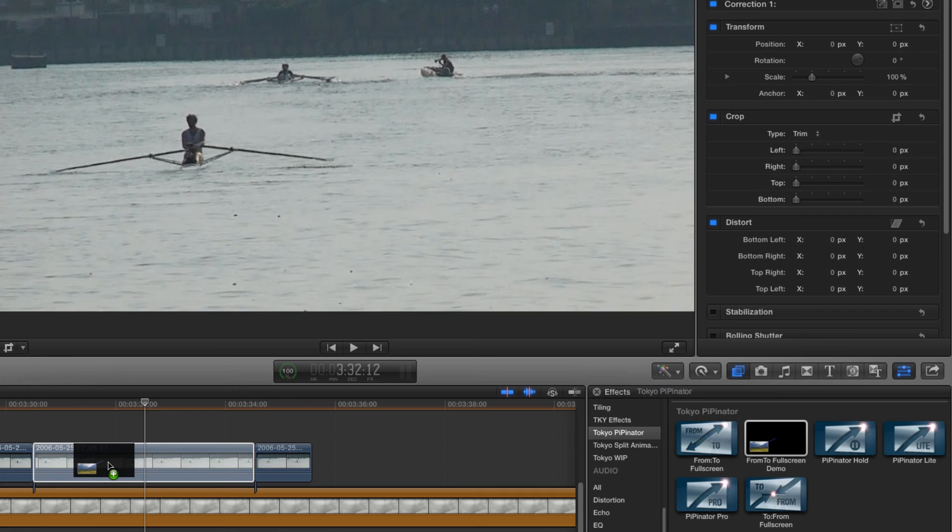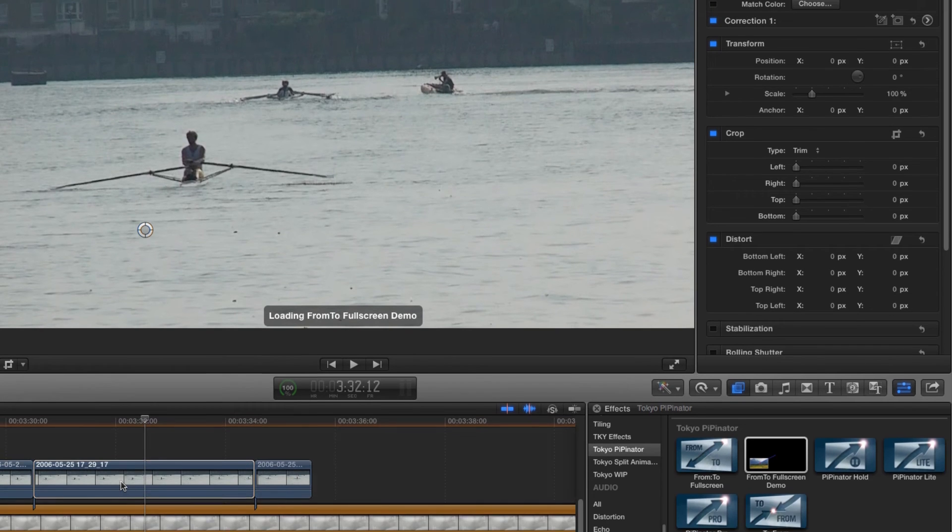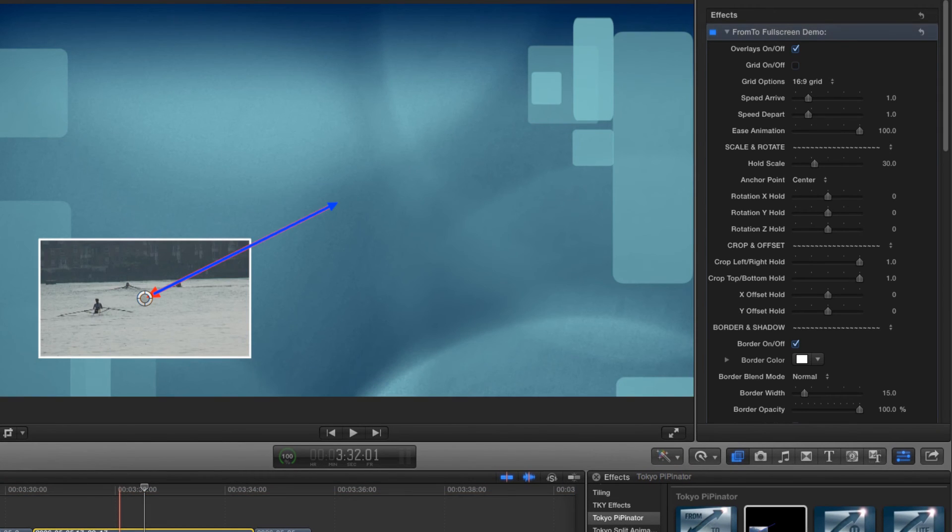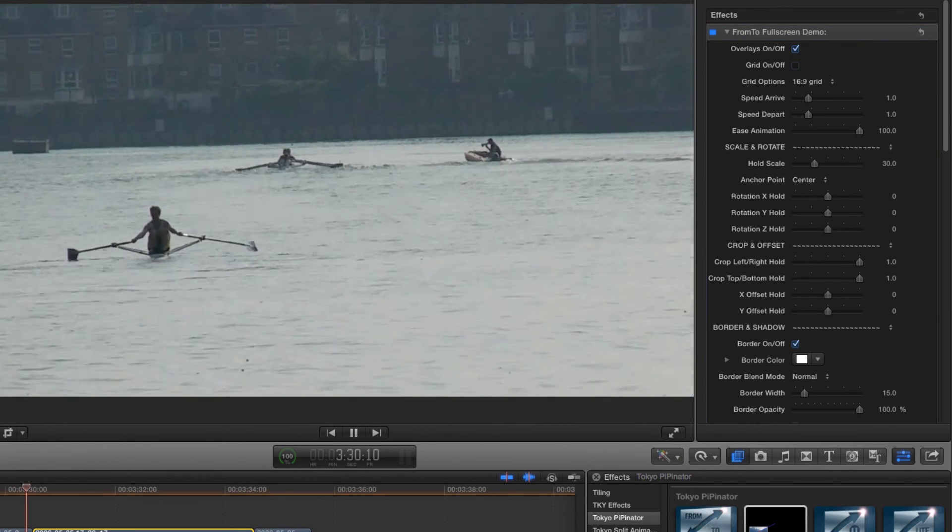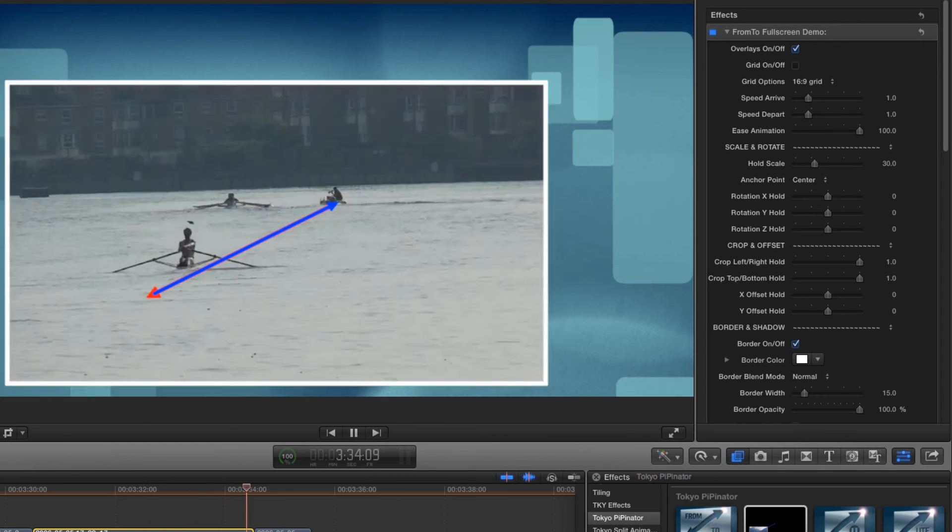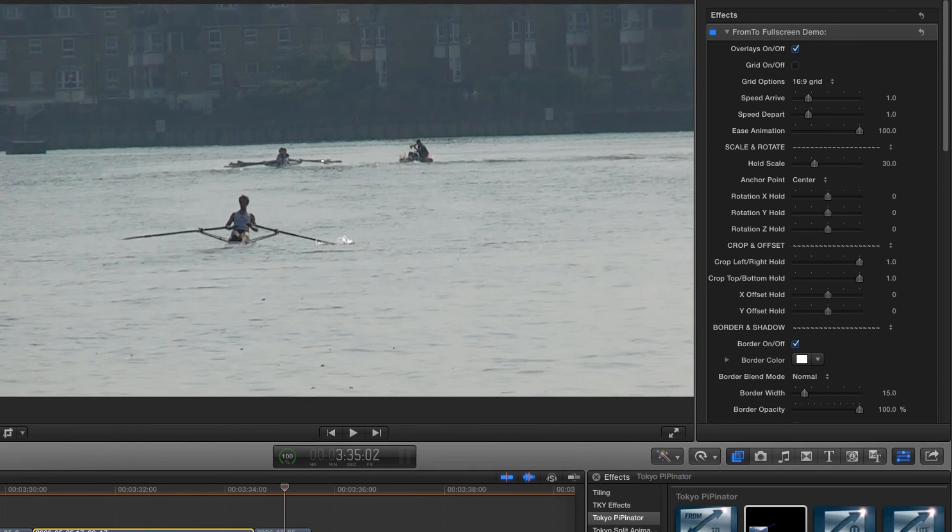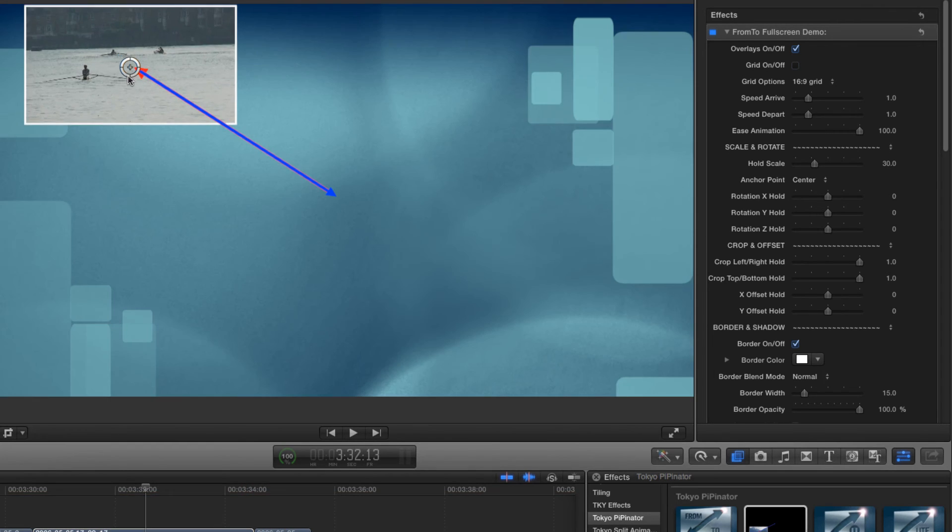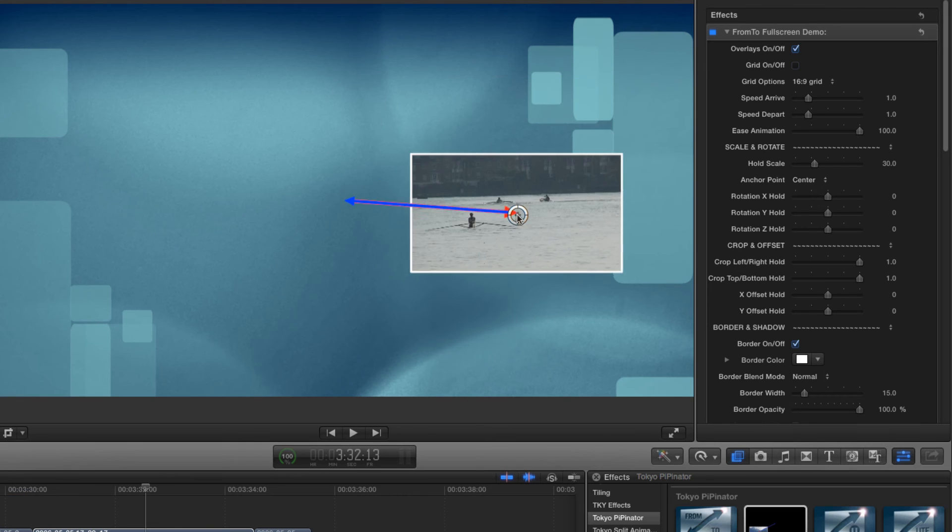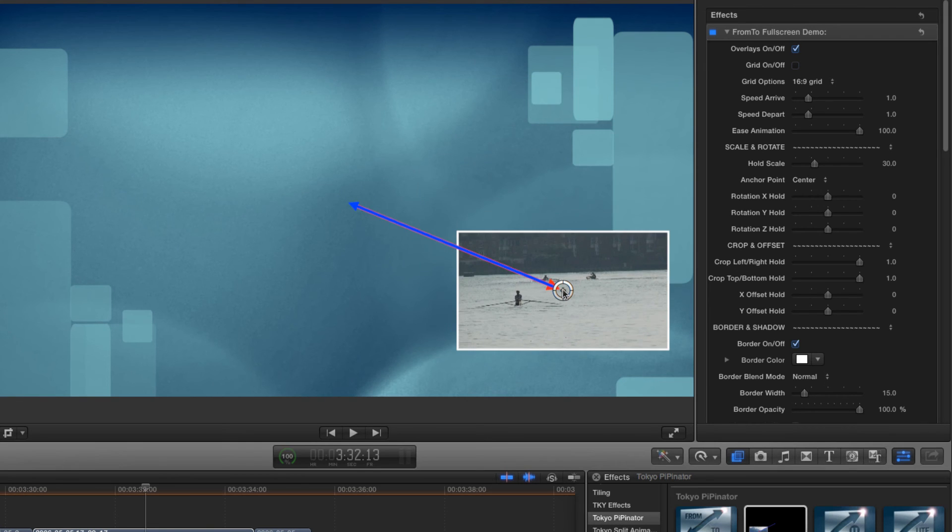I'm going to drop it onto my clip, and the job is done in an instant. Let's look at the result. The simplified on-screen control means that all you have to do is pick a position for the hold phase, and everything else is taken care of.